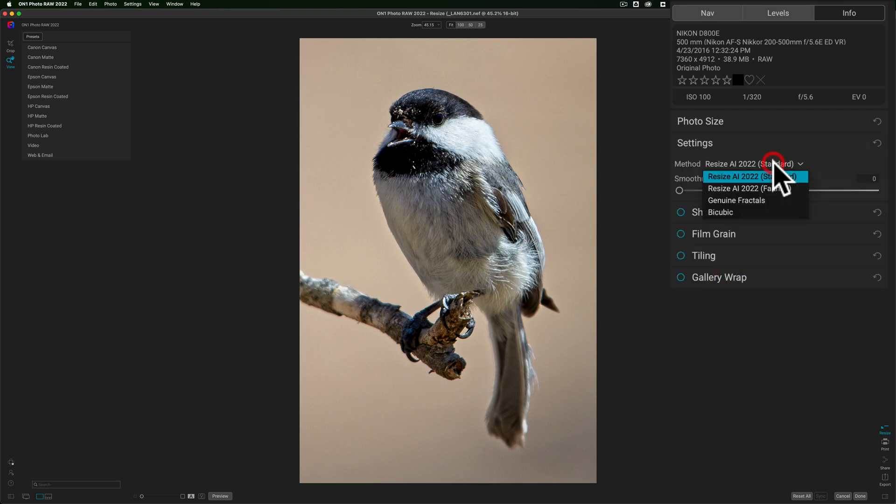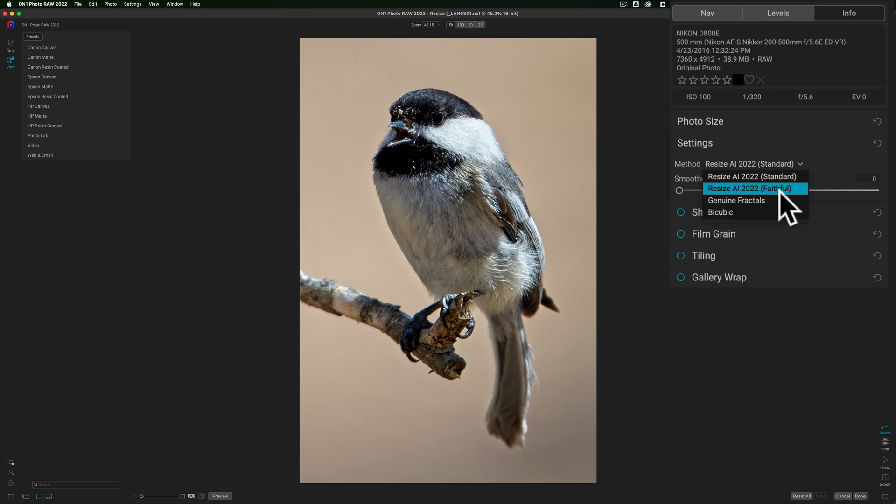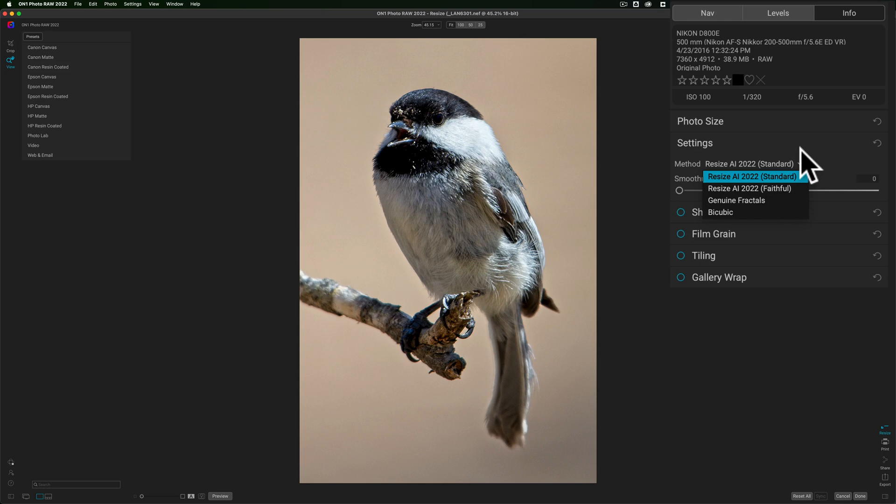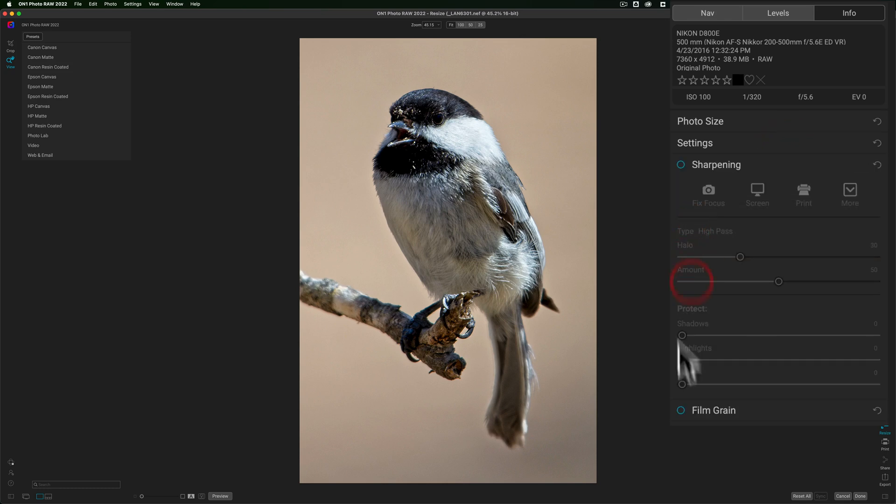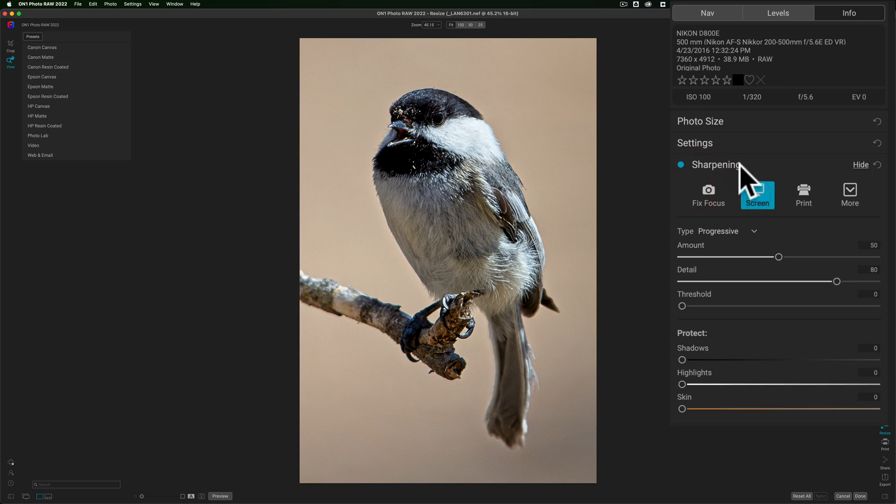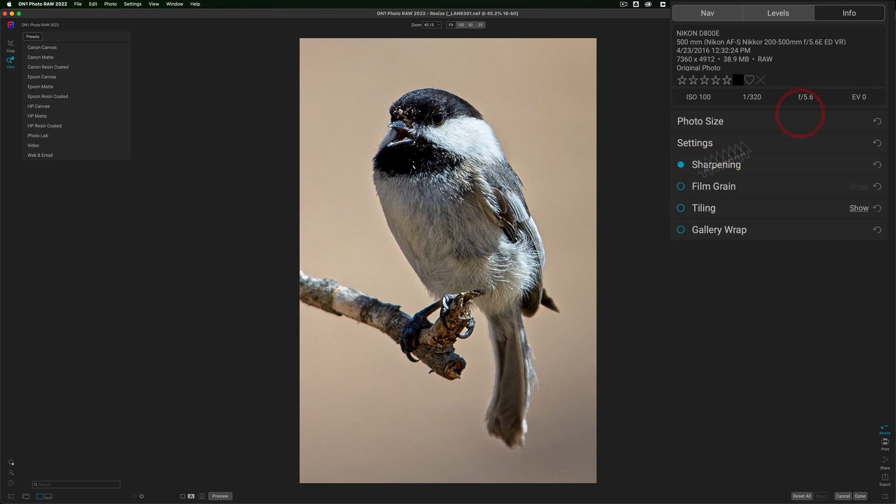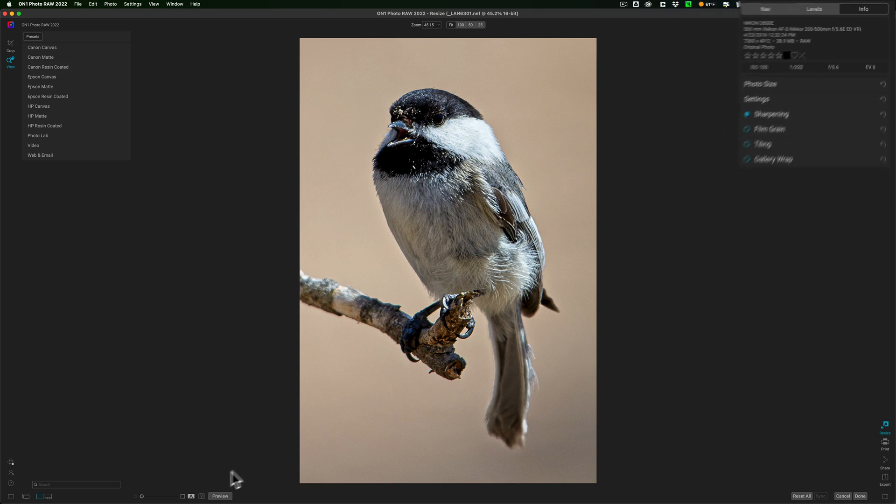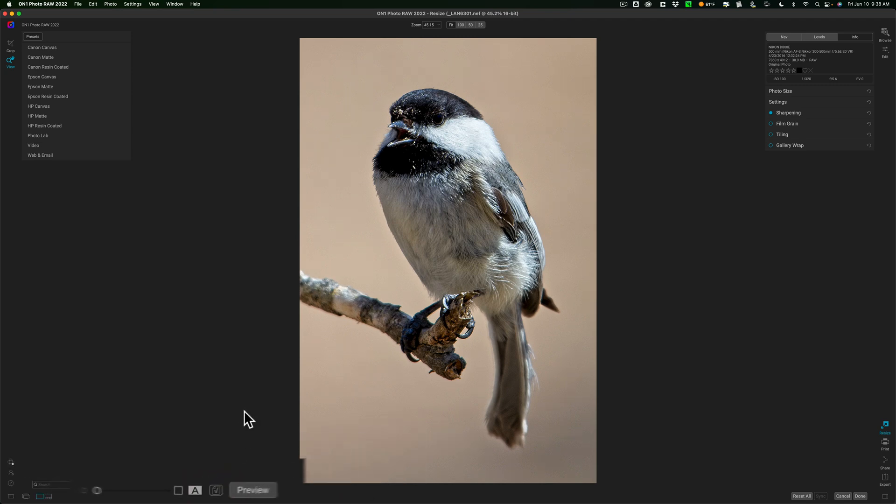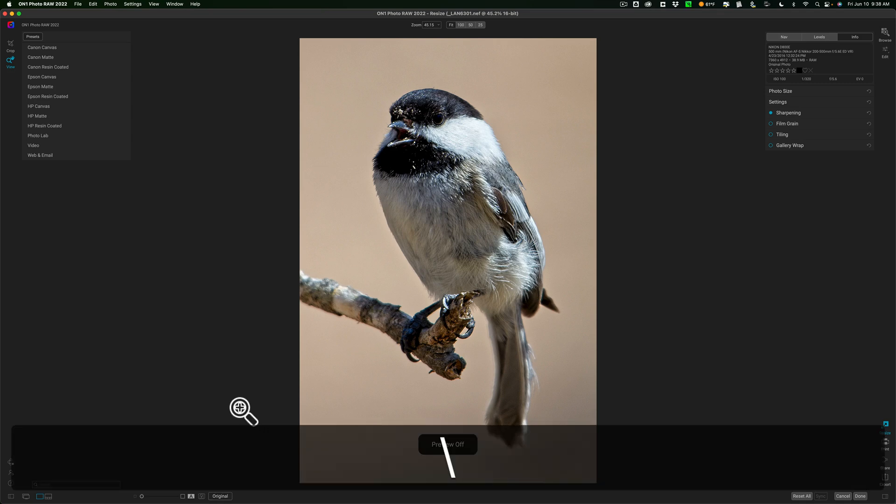You could go to Settings, and they have these two new methods now. It's Resize AI Standard and Resize AI Faithful. General Fractuals is the old method that was in previous versions, and that is there if you want to use it. But one of the other two should probably work better. You could add some sharpening to it. Screen, let's say. And you could do before-afters. Over here, there's a preview button. You just click on that, and there's before, and there's after. You also could use the backslash key on your keyboard.